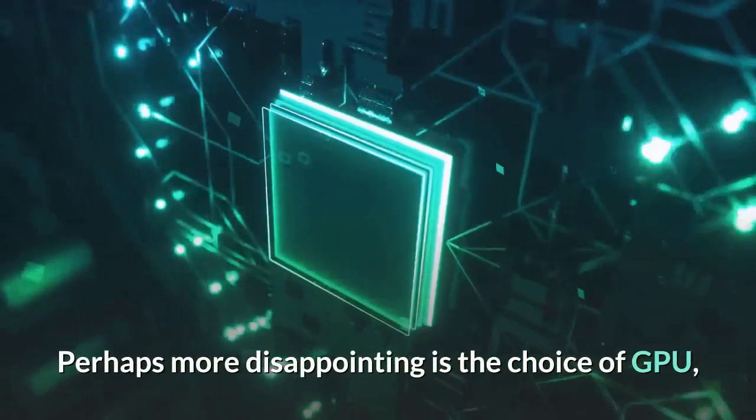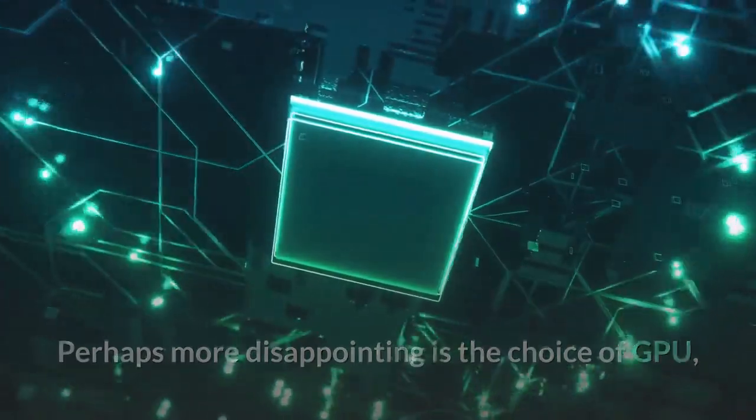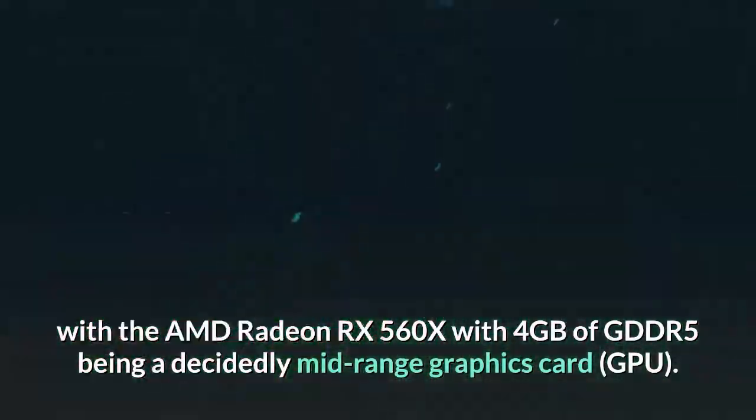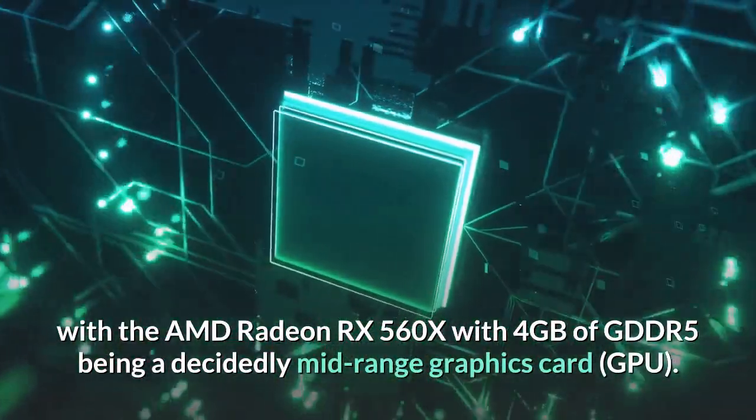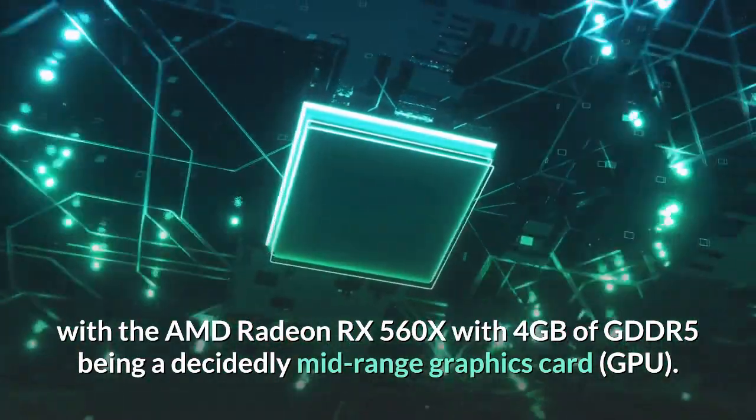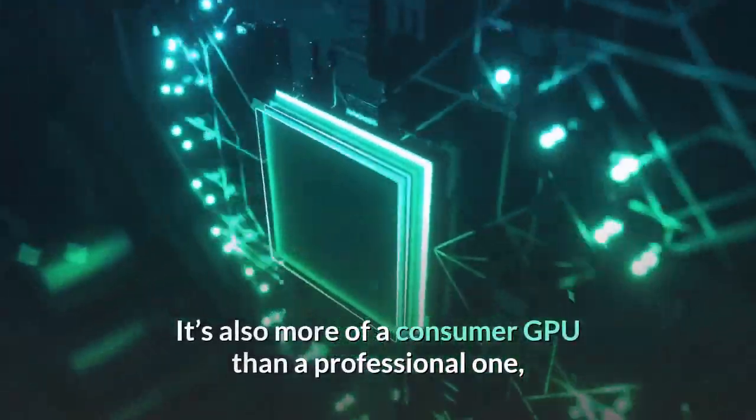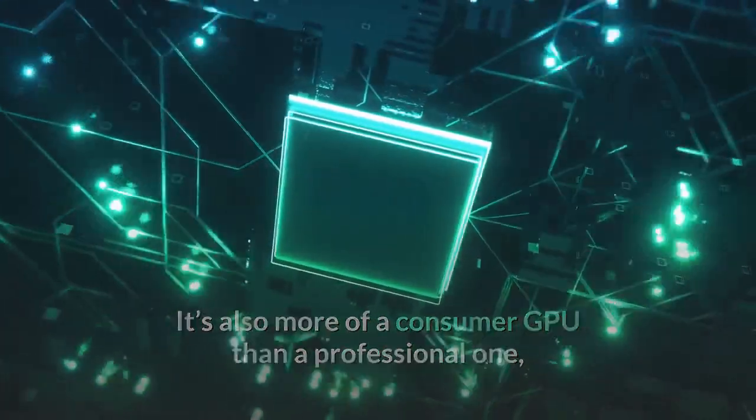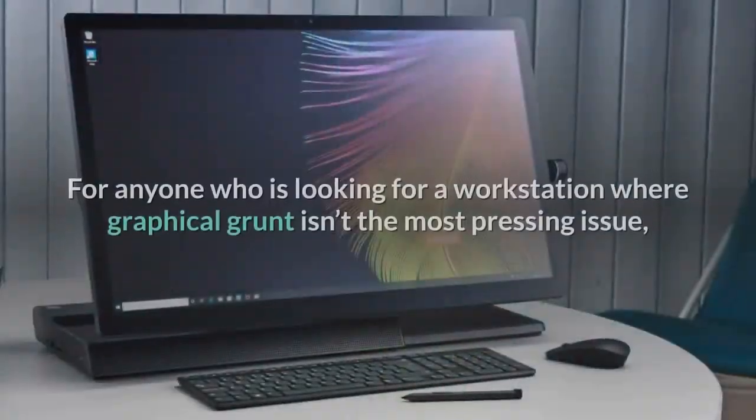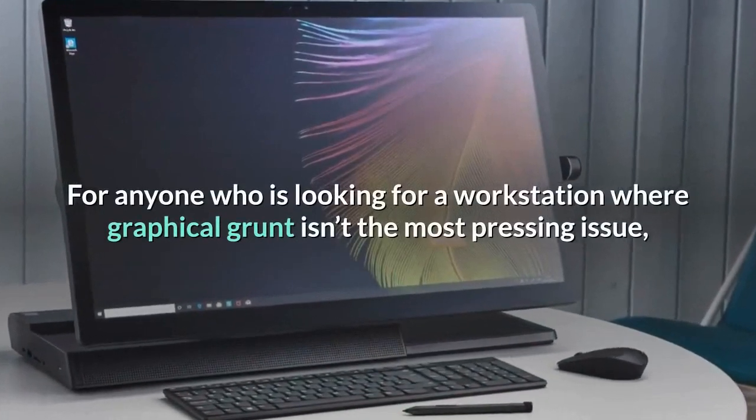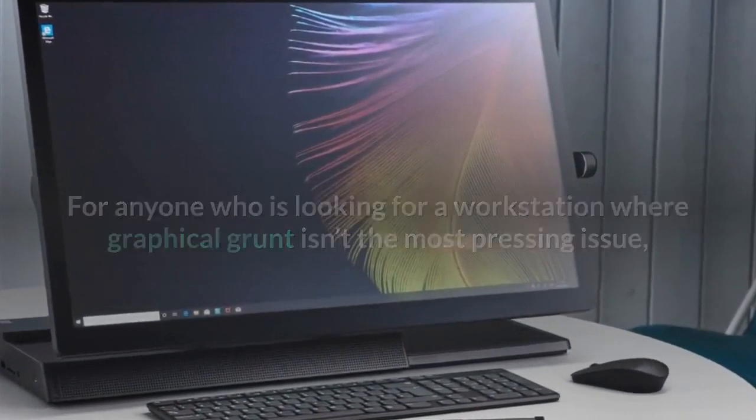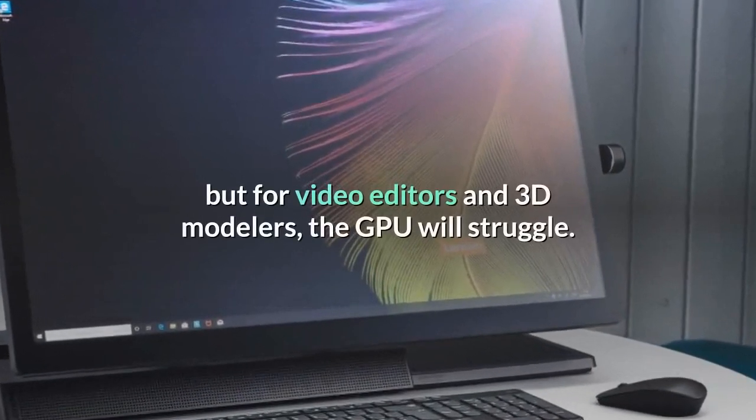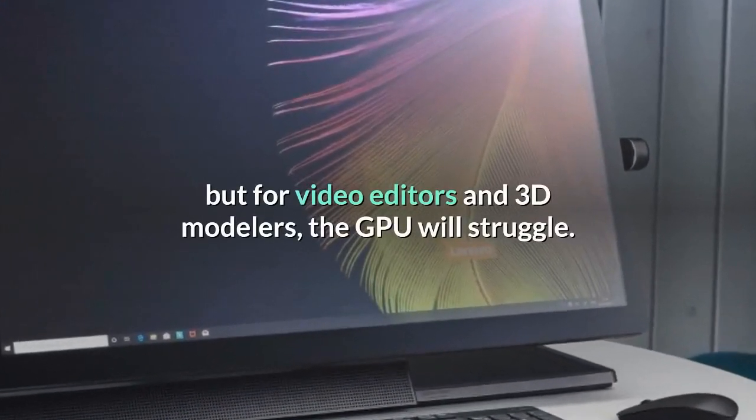Perhaps more disappointing is the choice of GPU, with the AMD Radeon RX 560X with 4GB of GDDR5 being a decidedly mid-range graphics card. It's also more of a consumer GPU than a professional one, which means it's better at playing games than heavy workloads. For anyone who is looking for a workstation where graphical grunt isn't the most pressing issue, then this won't be too much of a problem, but for video editors and 3D modelers, the GPU will struggle.